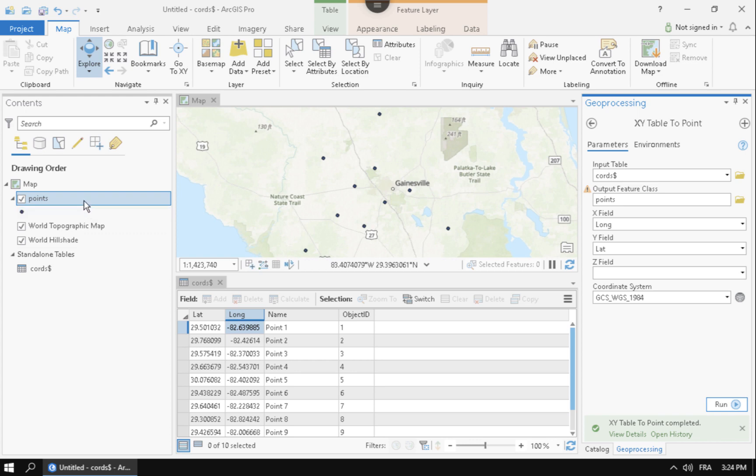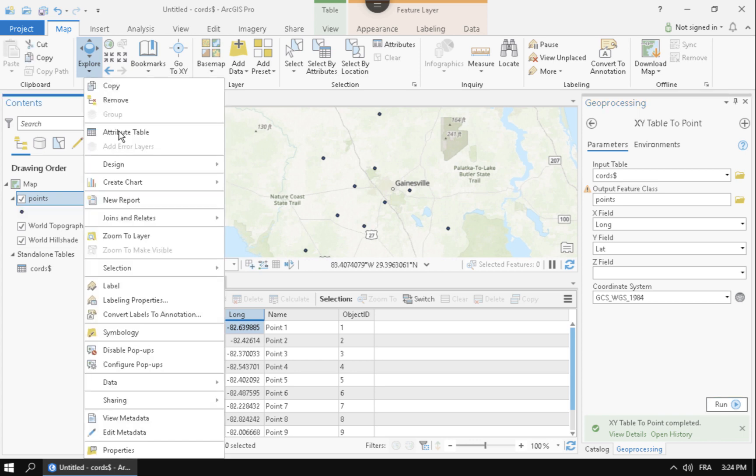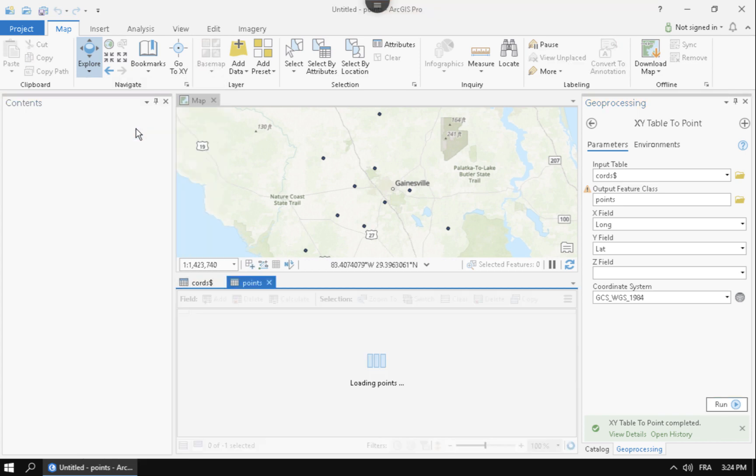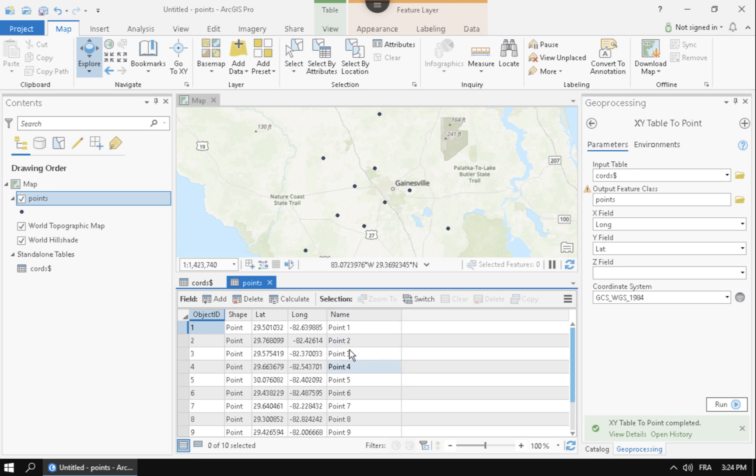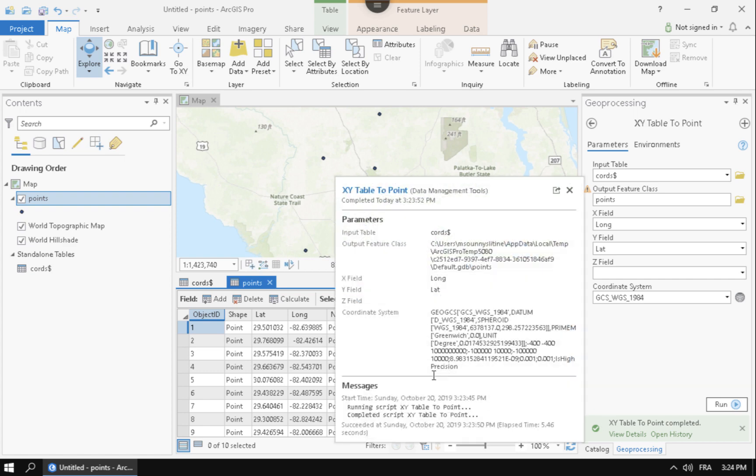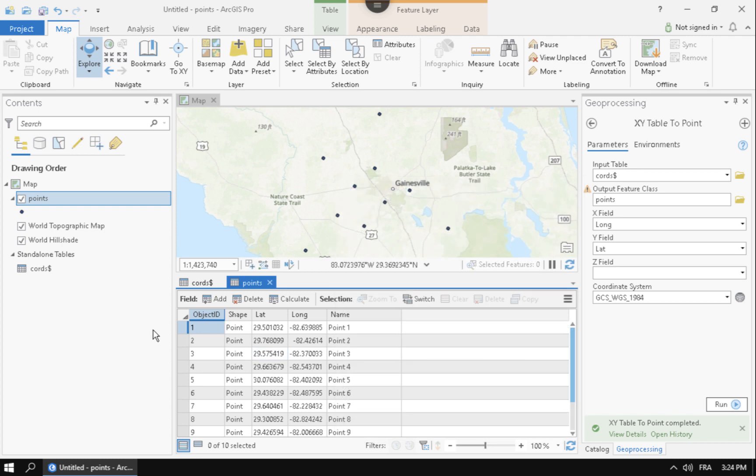What's cool also about this is that if you look at my attribute table, you can see here that the information that was in the table, like the name, still comes through. So this could give you an opportunity in Excel to add information to that attribute table, other information. So whenever you import them in, they'll automatically come in. Well, that's how you add XY data from Excel into ArcGIS Pro. I hope you enjoyed.